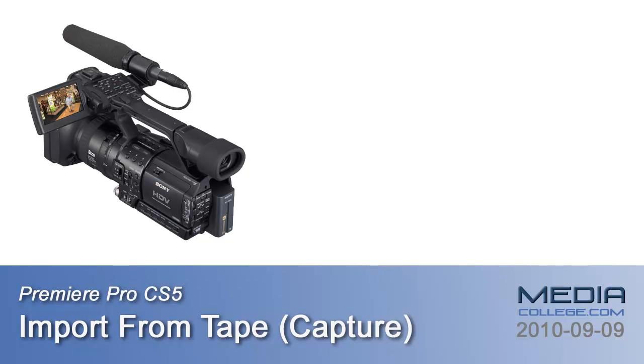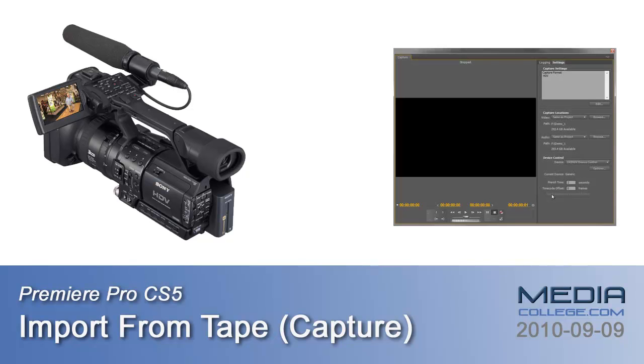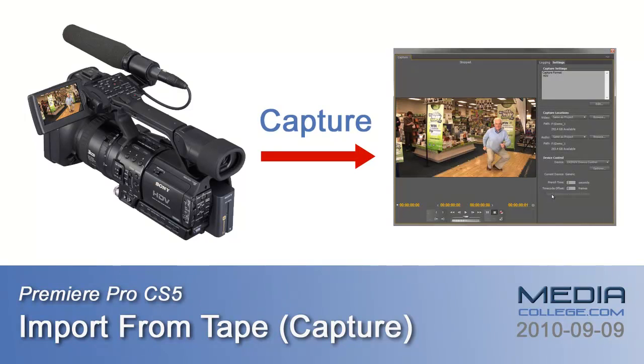If you need to import video footage from a tape-based camera, you'll be using a process called capturing, and that's what we're going to look at in this video.